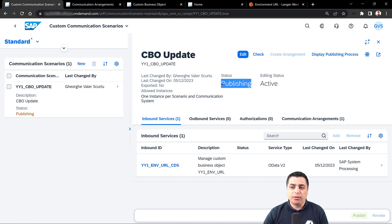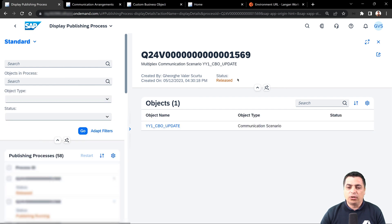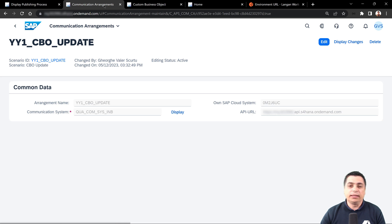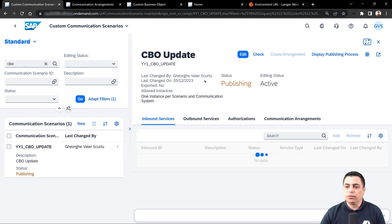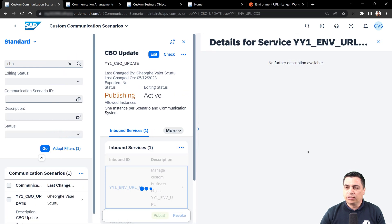We save the custom communication scenario and try to publish the object. It will take some time — the status shows 'publishing'. On the display view we can see it is now in the 'release' state and the publishing process will start soon. We can also see the object related to this communication scenario.